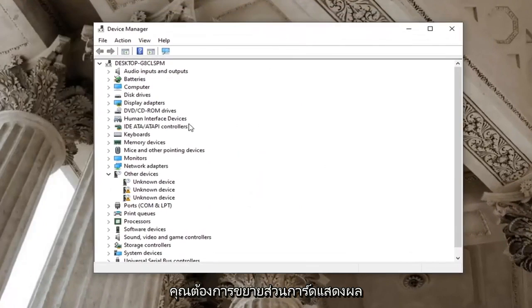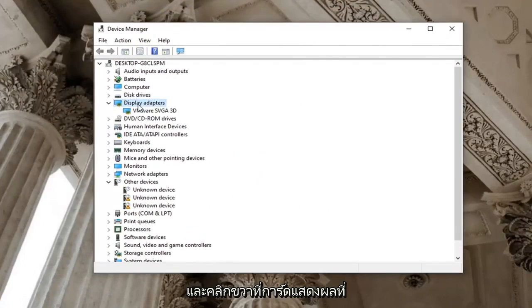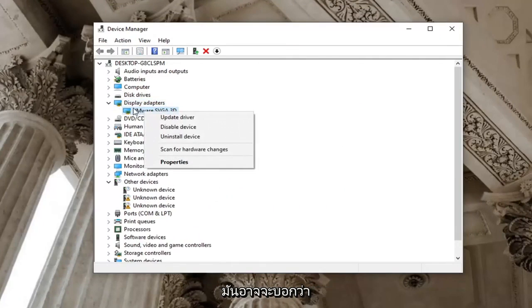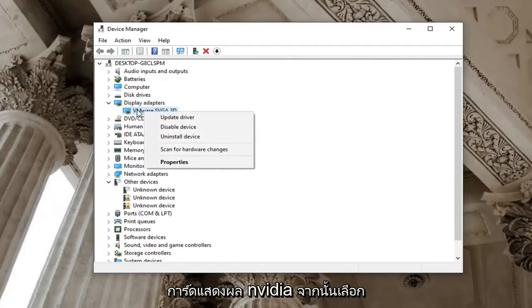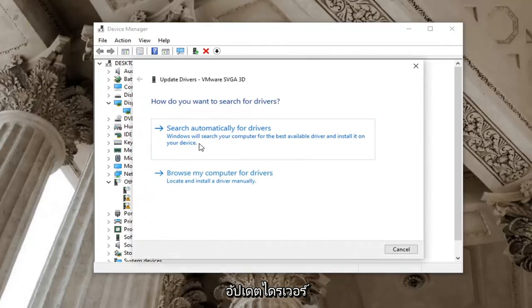You want to expand the display adapter section. Right click on the display adapter listed under it. In your case, it will likely say NVIDIA display adapter. And then select update driver.